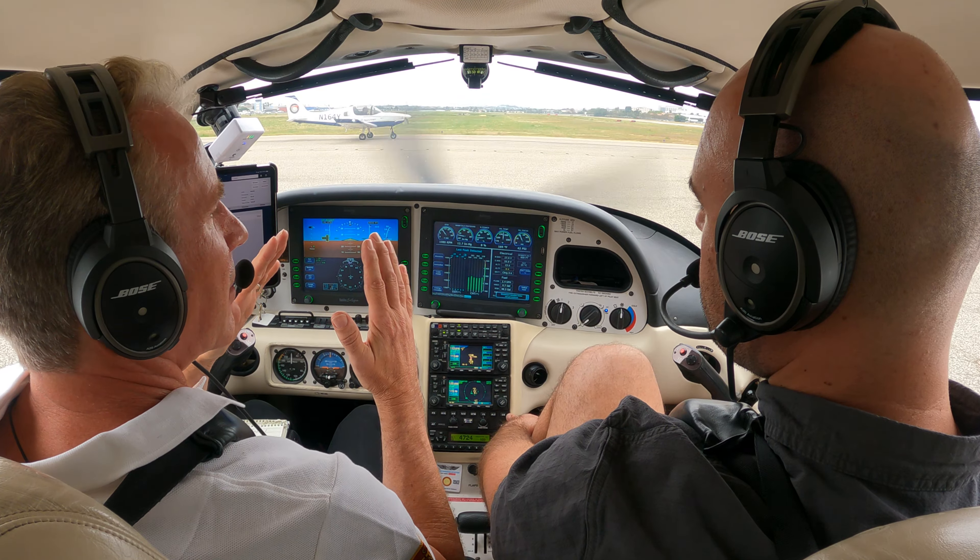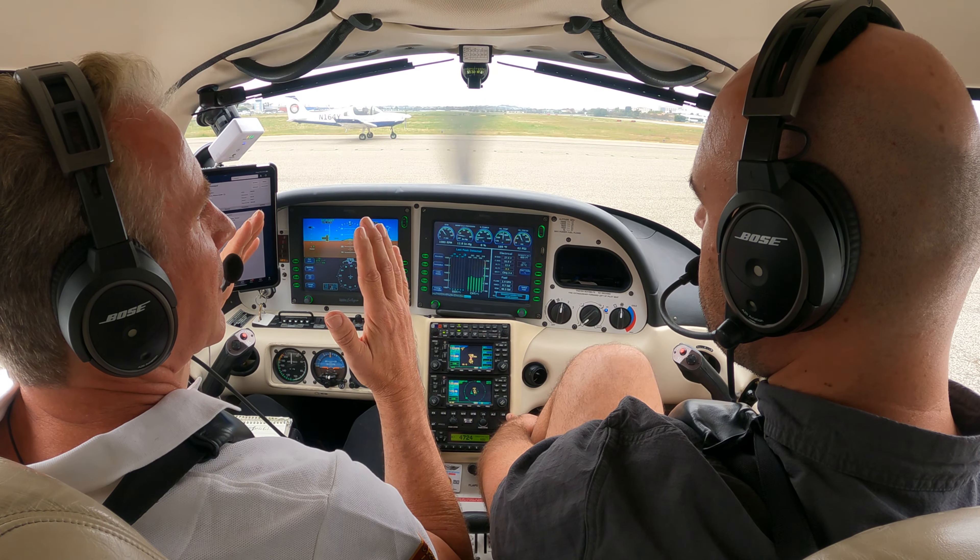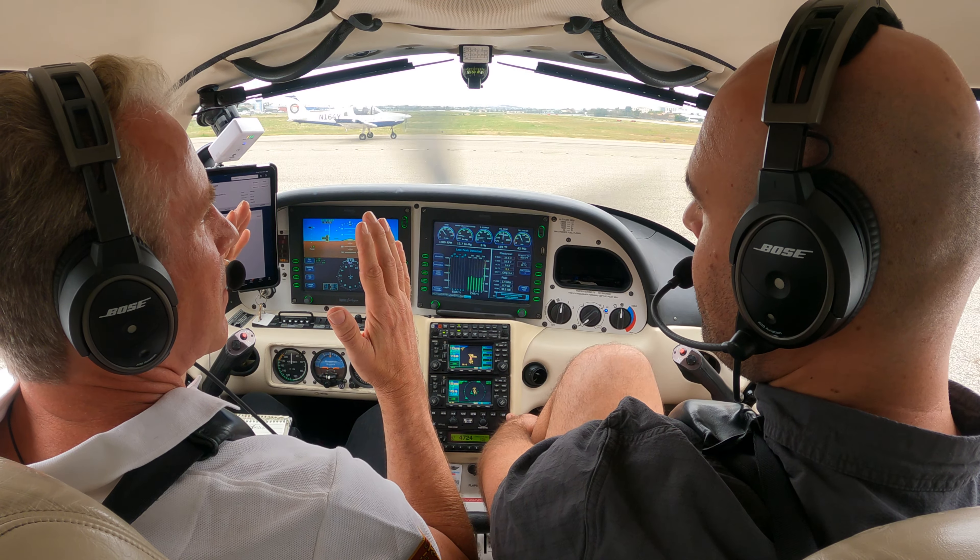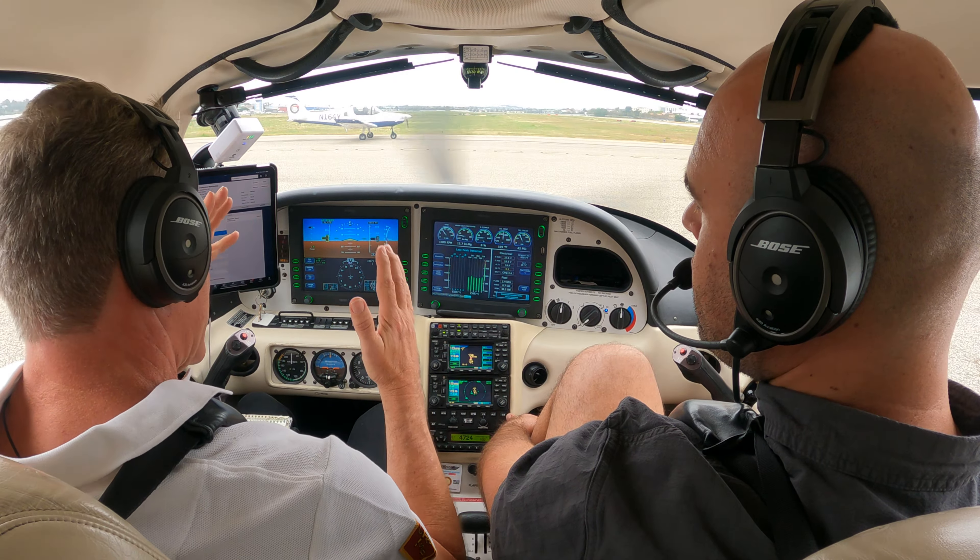What does this do? This activates, well if you want vectors to final, I would hit approach and make sure that it picks up the glide slope.